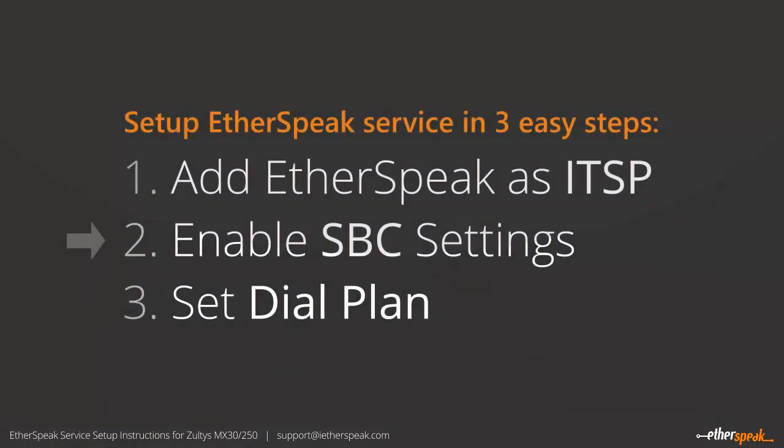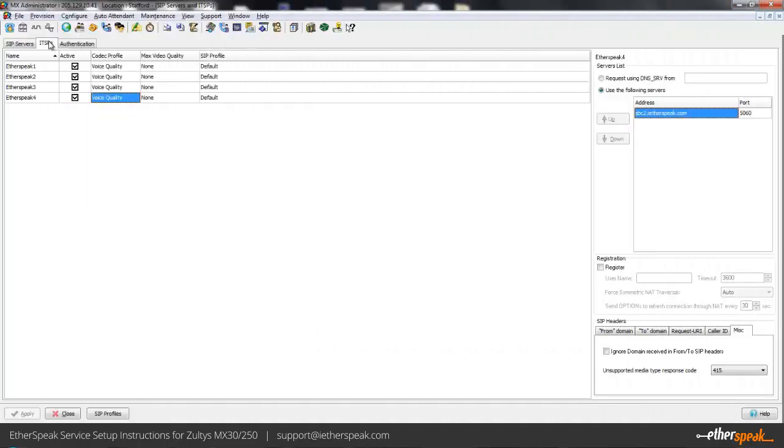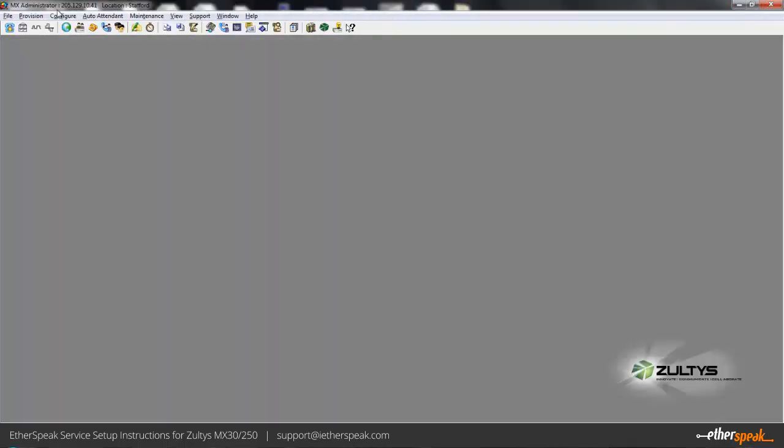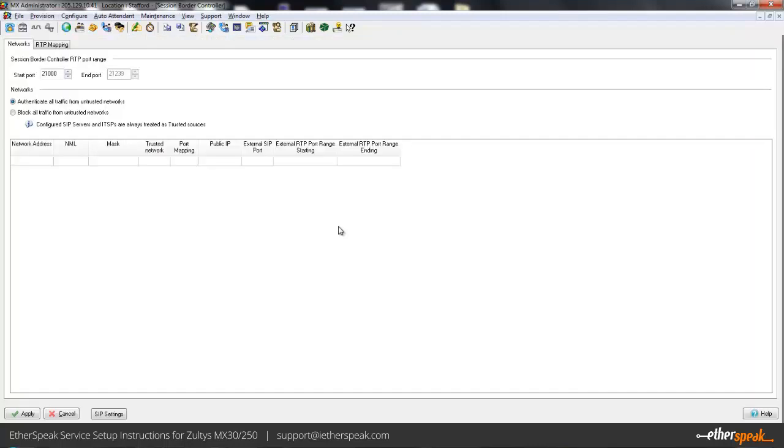The next setting is we're going to go ahead and enable the ALG and SBC settings on the MX. Basically that needs to be enabled if you're deploying your MX behind a firewall. By default when your box ships it'll have all the private addresses in the system already defined in here. I recommend clearing out the networks that are already defined and just adding your local networks.